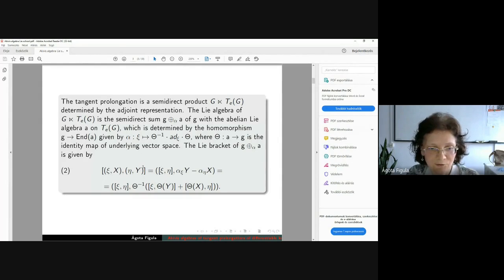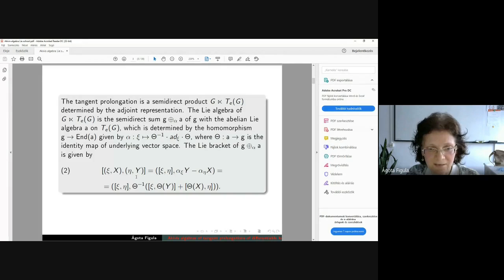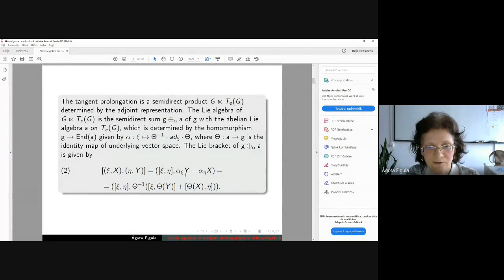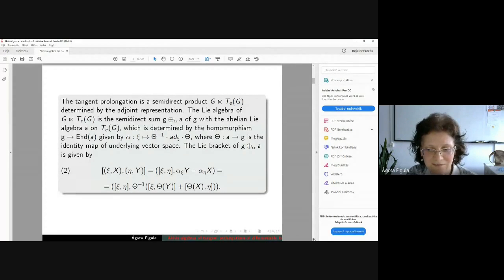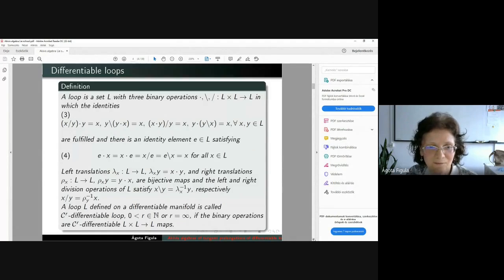The Lie brackets between two elements can be given by this form, where the action of G on the Lie algebra A is given by the map alpha. And we want to make the same — we want to investigate the same things for loops.